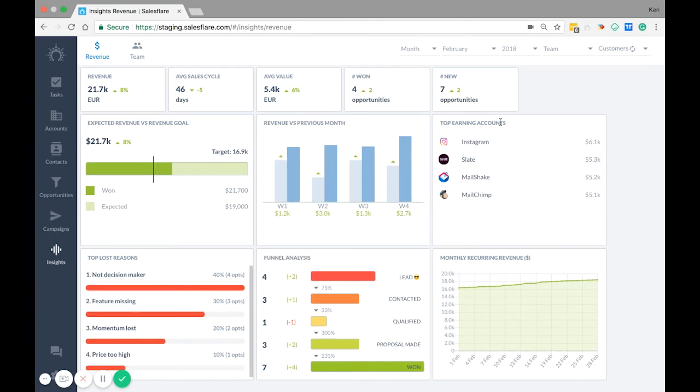Top earning accounts. These are calculated by the total sum of all won opportunities per account then listed with the account with the biggest in terms of revenue at the top.